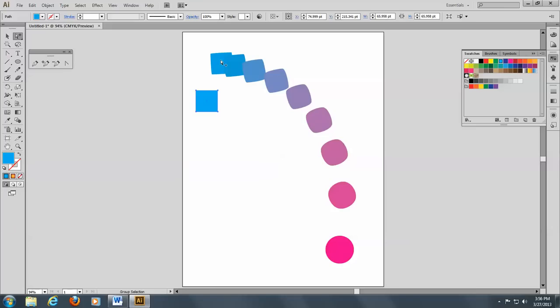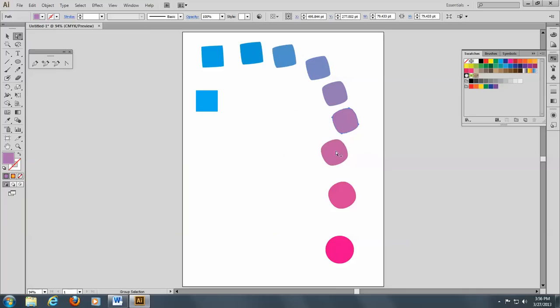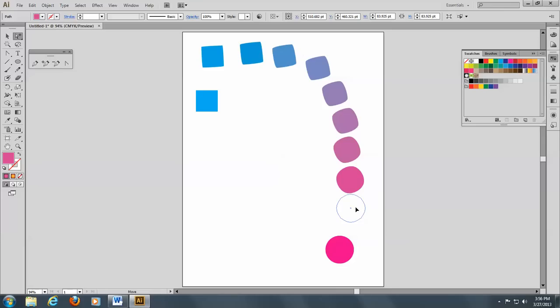So here you are. You have all your different colors here and it's morphing. Can I have fun? So you can do a lot of things with this.